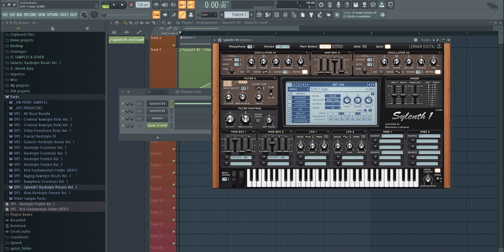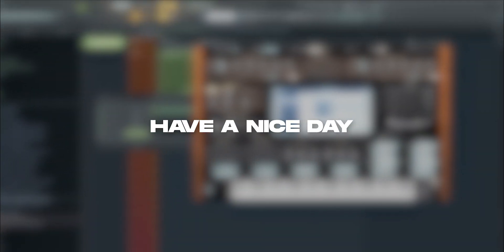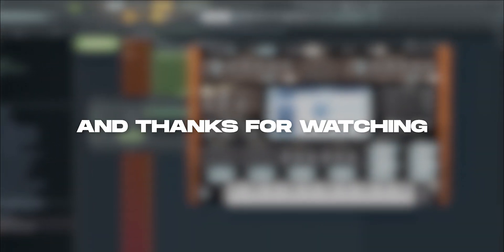Make sure to leave a like, drop a comment, subscribe—it helps a lot. Let us know what you want to see in the future, and as always, have a nice day and thanks for watching. Bye!